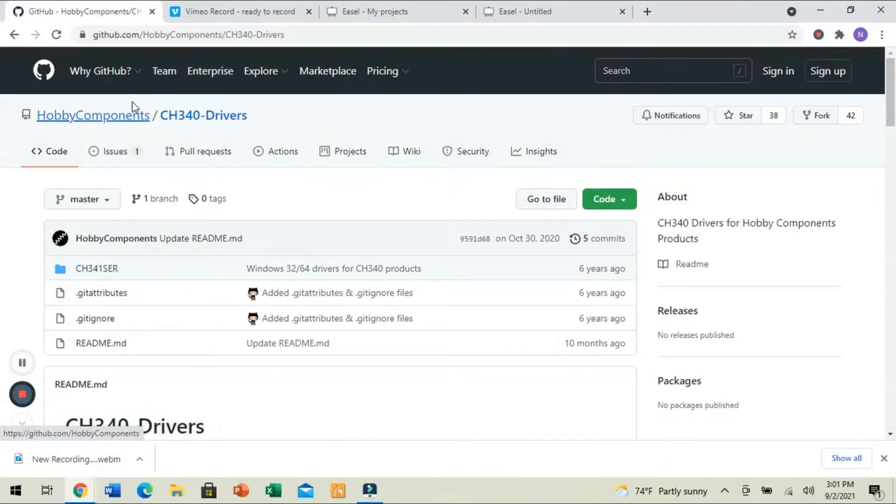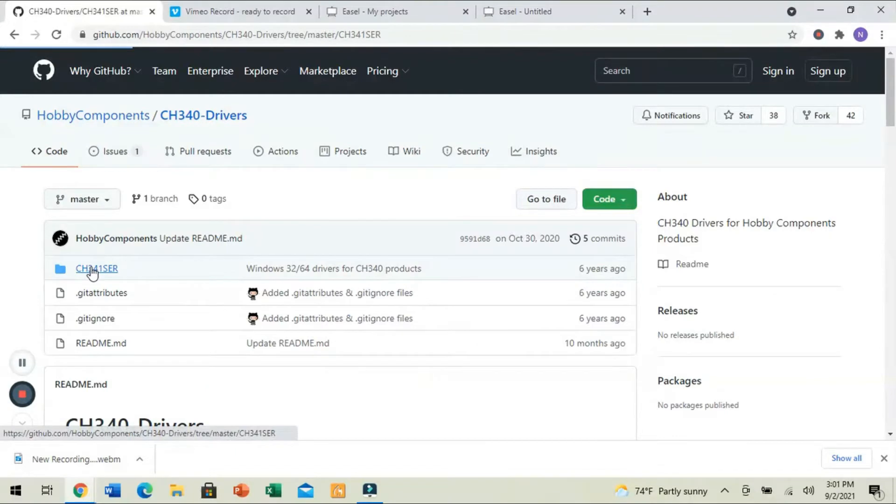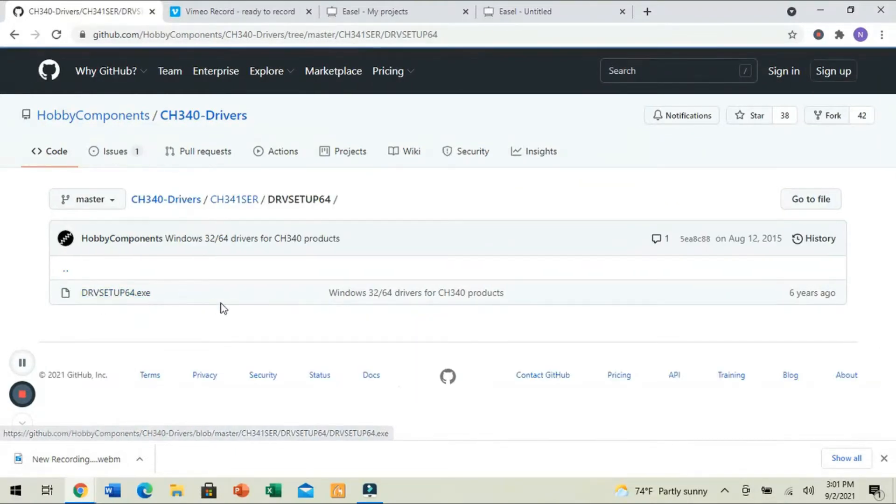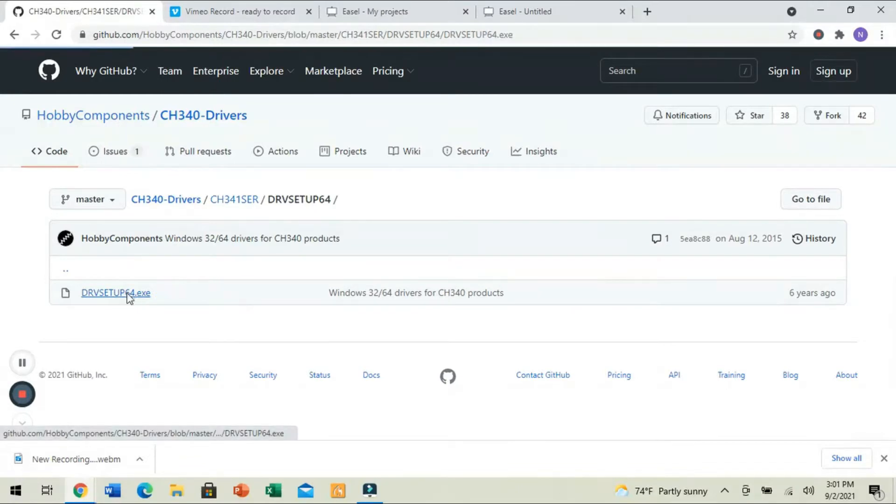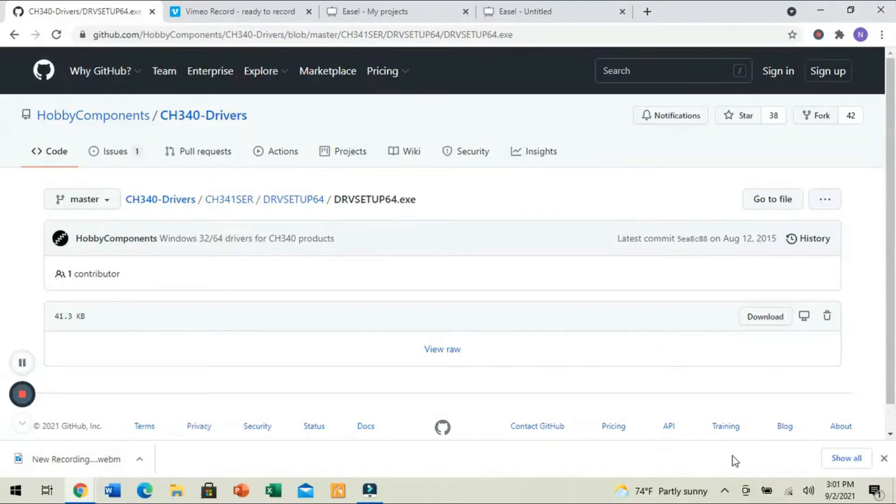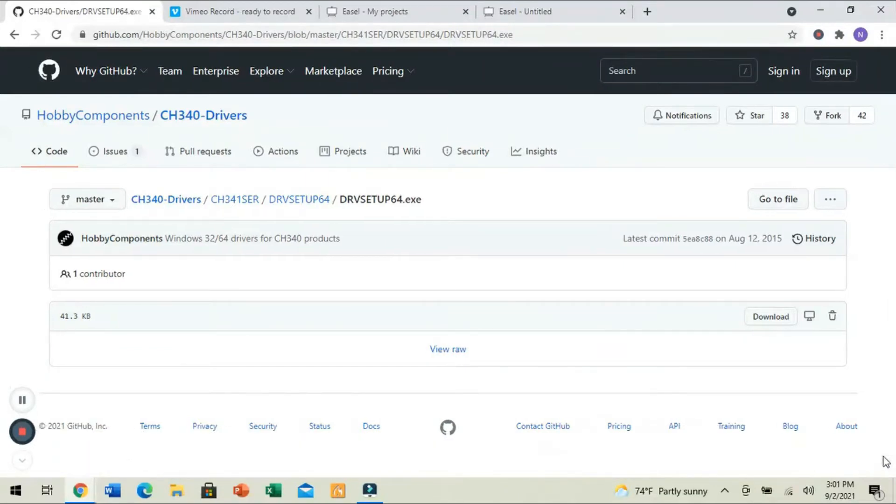Whenever you come into GitHub here, you can click on this top option and then click on Driver Setup 64 and select the EXE. Now, once this downloads, it's going to bring up the prompts to install it. Simply install that driver.